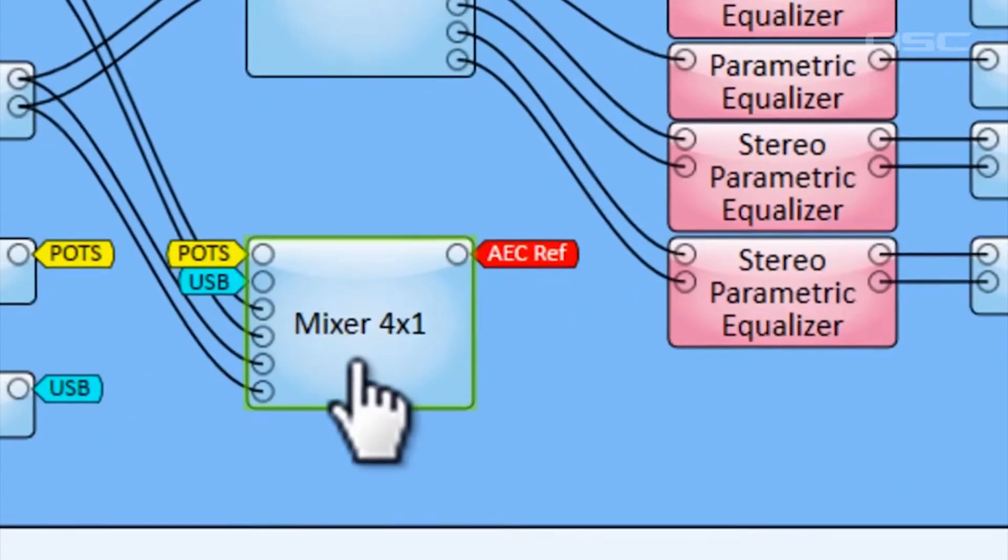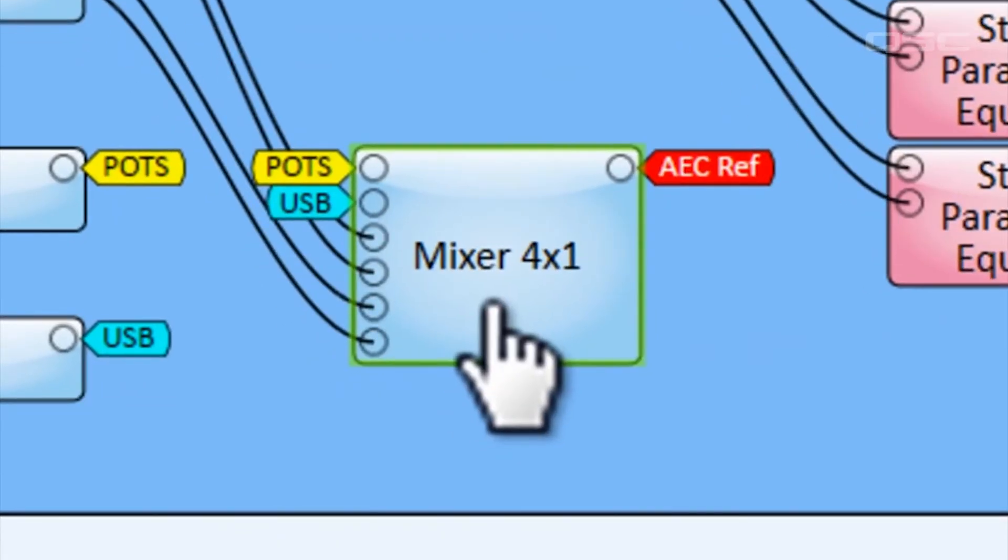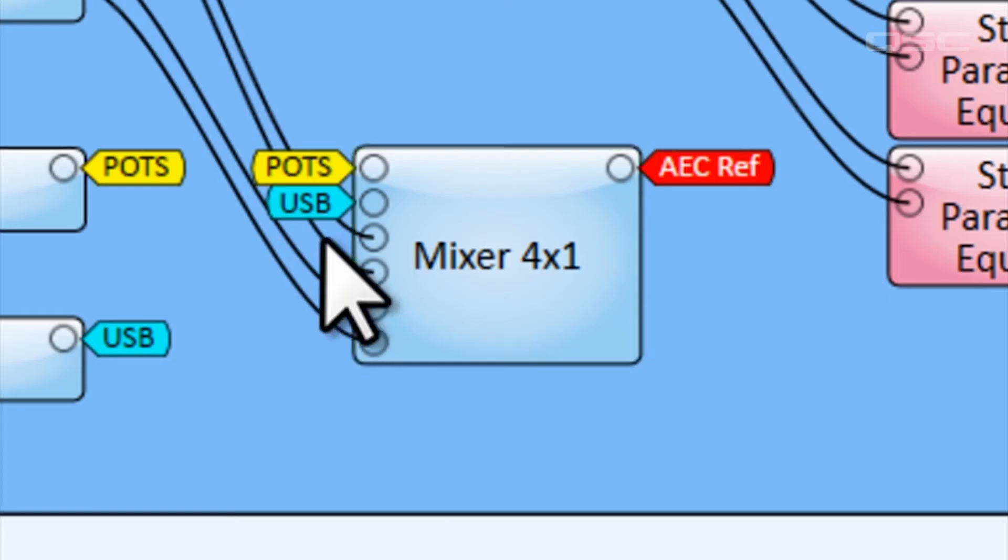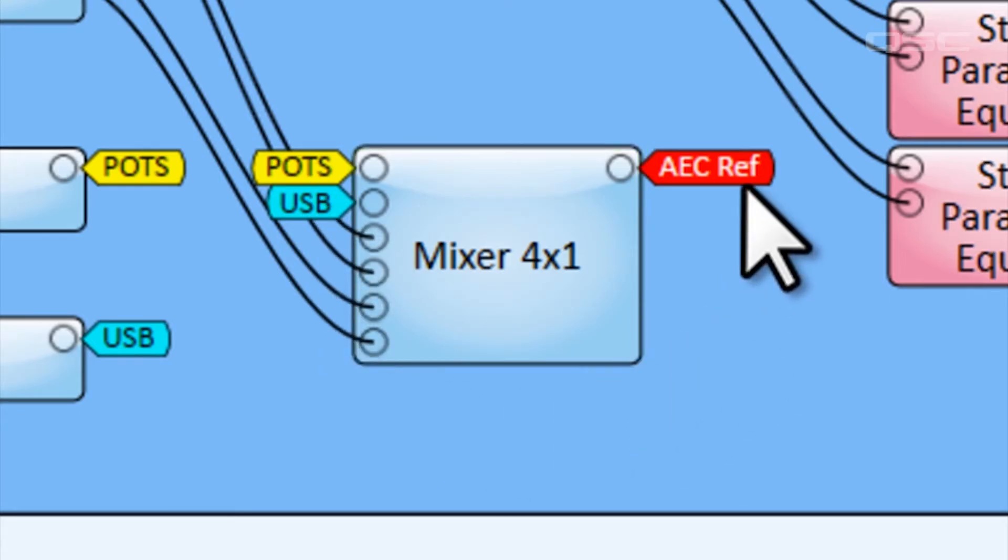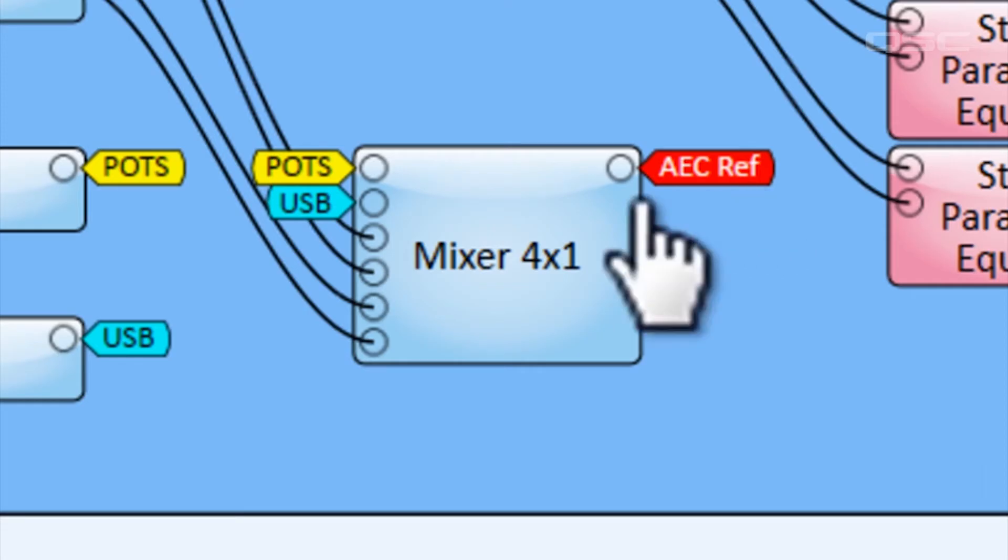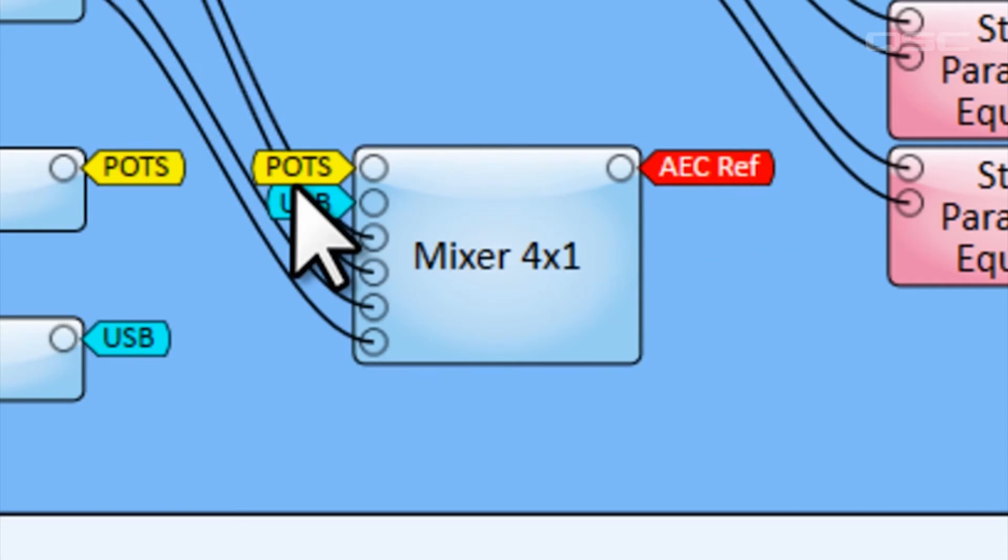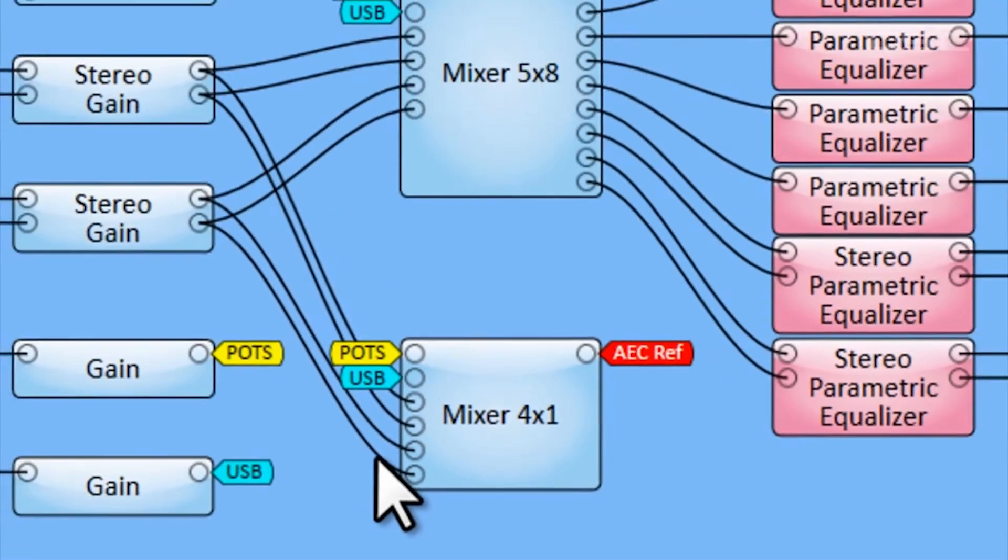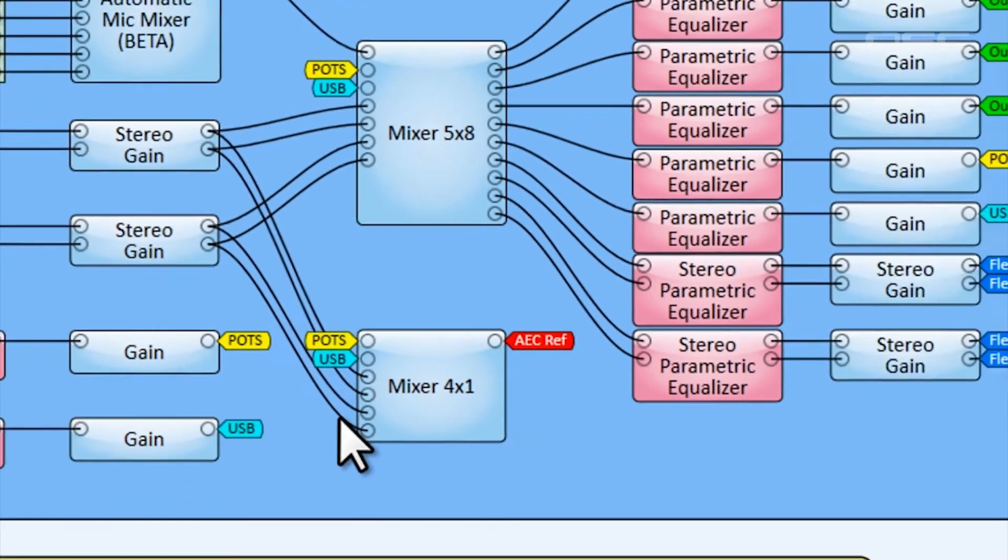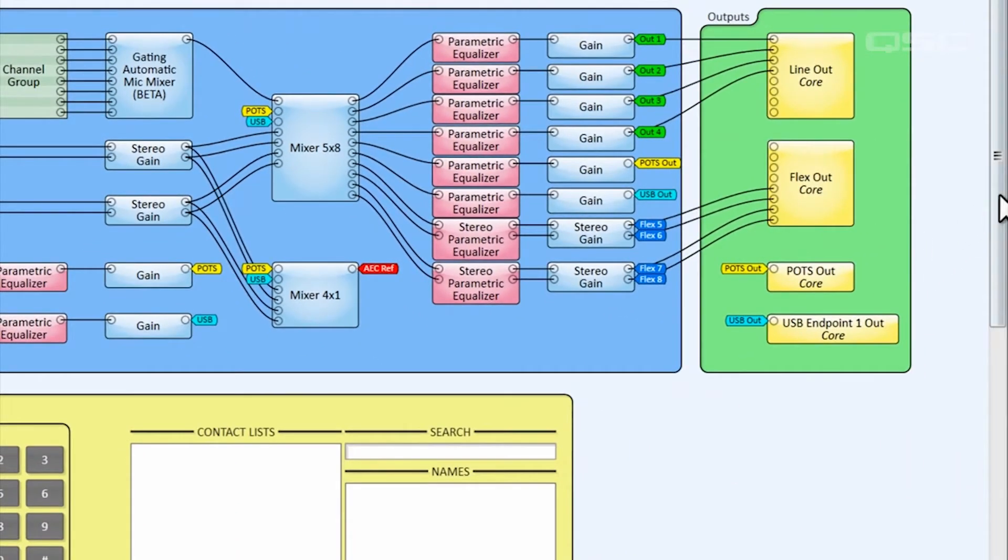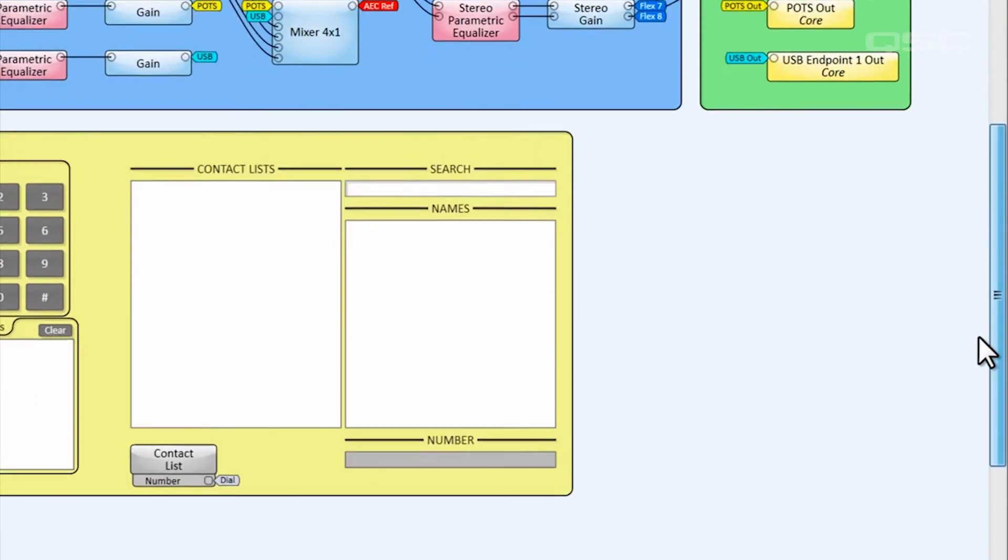Now let's look at this second matrix mixer, which is nearly identical to the first one, except that it does not receive the conference microphones, and its only output is the AEC reference signal we spoke about earlier. This means that the AEC components will remove all of the audio from the microphones except for the intended human voices. Now this could have been accomplished within this first matrix mixer, but by putting it into a separate component, we've made it more difficult for someone to accidentally disrupt this critical reference mix.